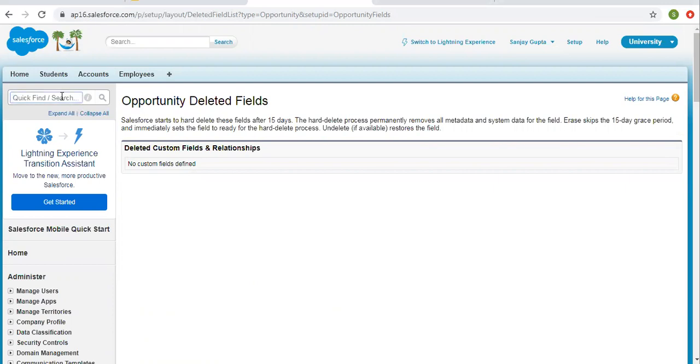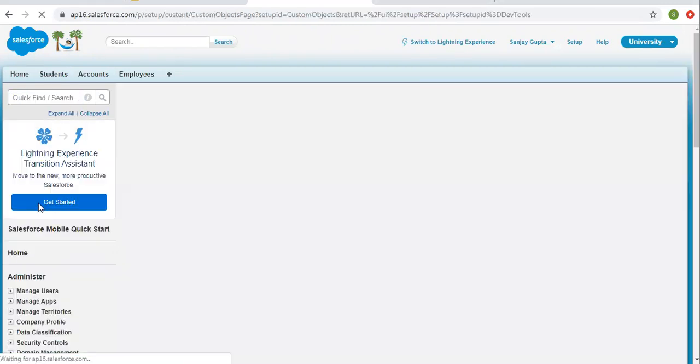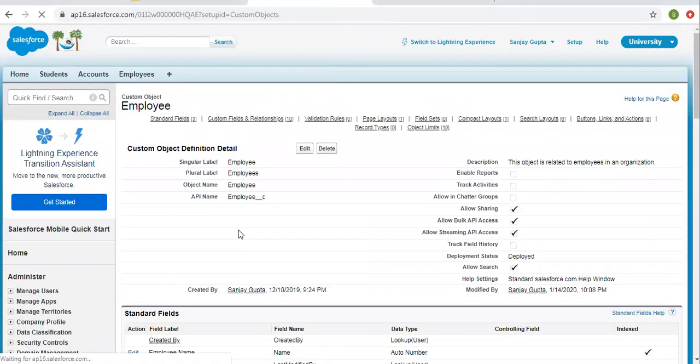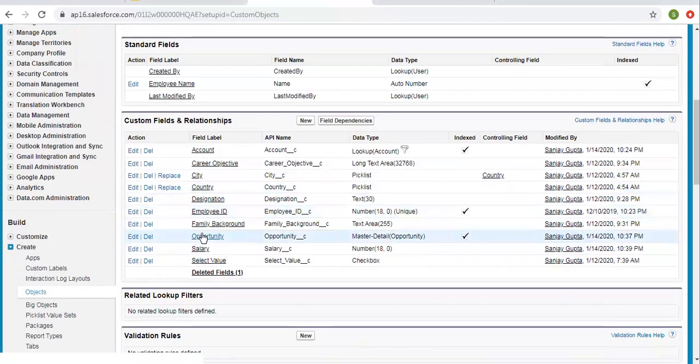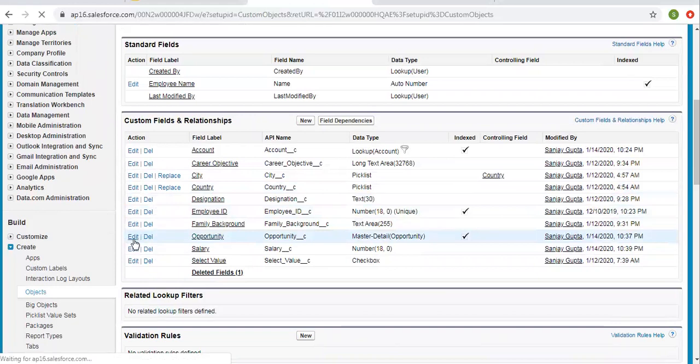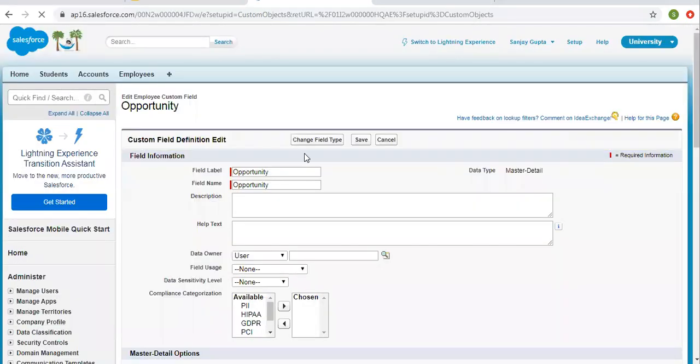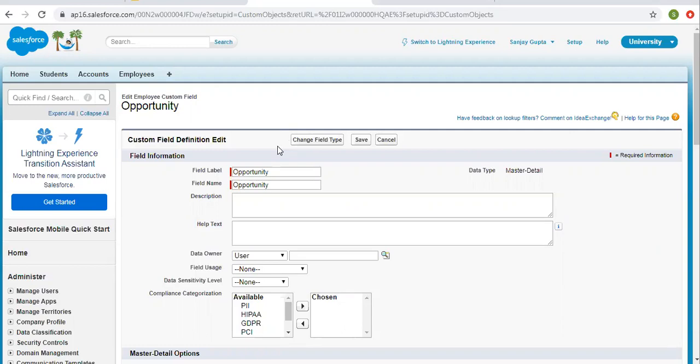Now again I am going to search employee object. And now if I try to convert this master detail relationship into lookup, then I will get change field type. So if you have any rollup summary field created on master object, then you will not be able to convert your master detail relationship into lookup relationship.